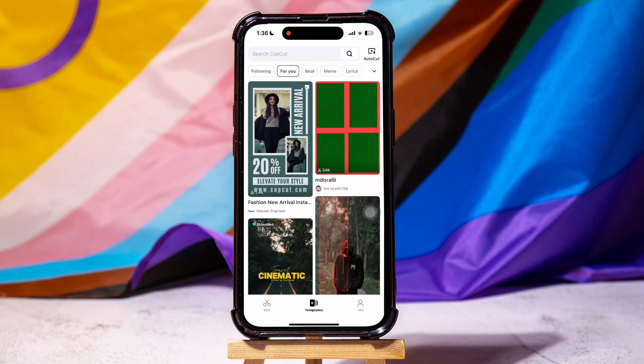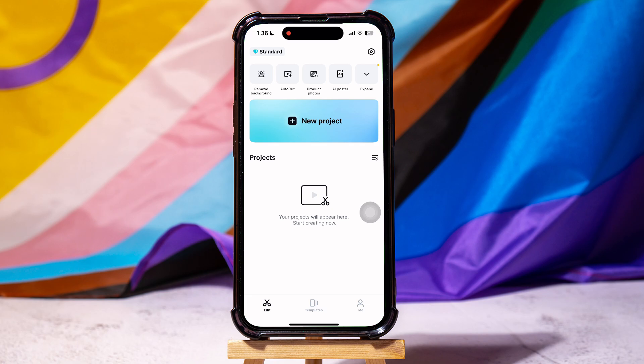Once you're here, go to the bottom panel and tap on Edit. On this page, tap on New Project.